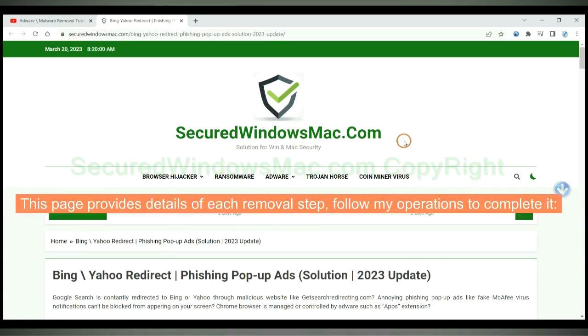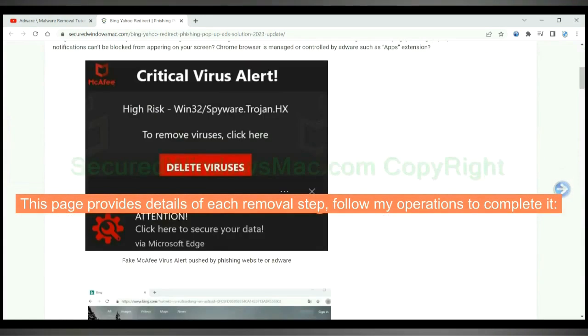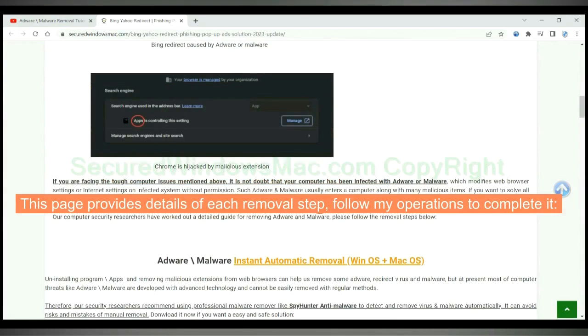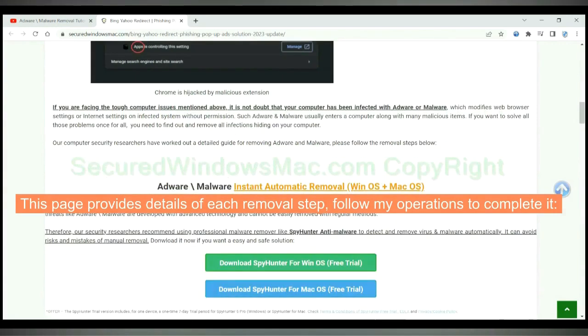This page provides details of each removal step. Follow my operations to complete it.